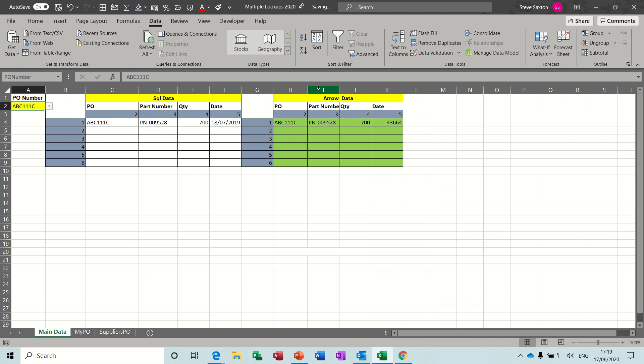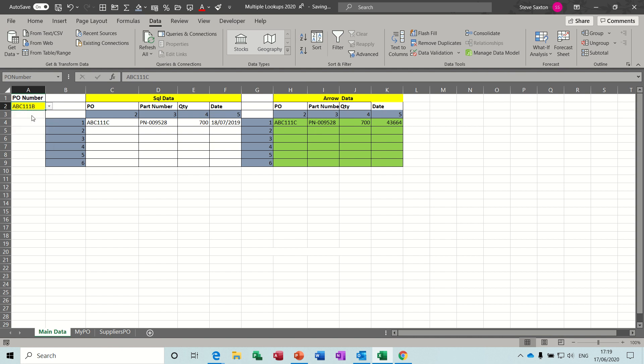And then on the right hand side I've got some more data which is matching this, but basically going green if these two lines equal each other. So if I select B again, B's got four records. You can see that there's a discrepancy there where that one's gone red, so there's only one item instead of 120. So that can be picked up.